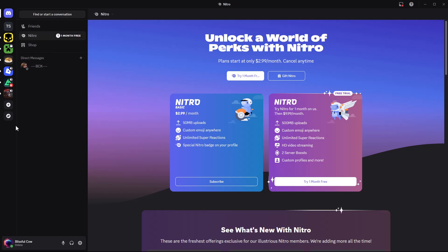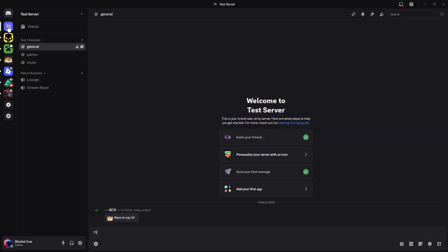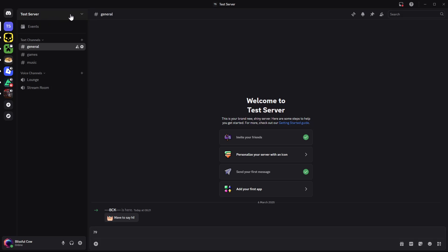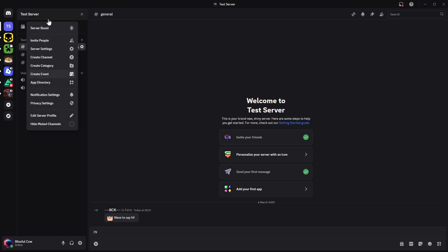Then choose the server that you'd like to add a music board to. Select one server and click on the server icon from the top left corner of the screen.